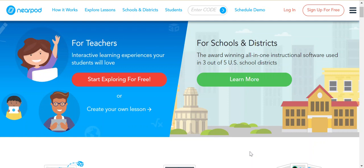Hey teachers! Nearpod has a lot of lessons already created for you and they're totally free. I'm going to show you how to access those lessons. First, you'll need to go to Nearpod.com and log in using your Office 365 account.